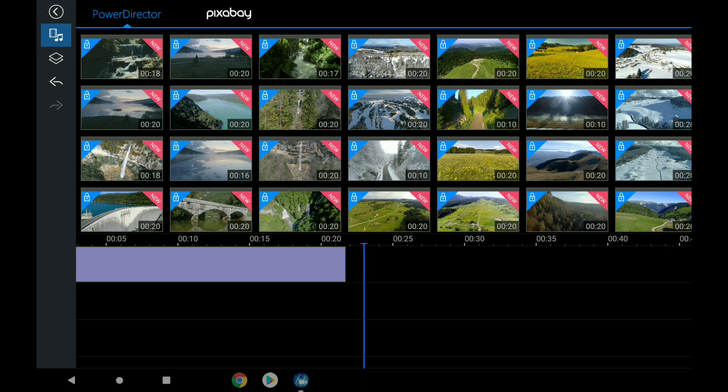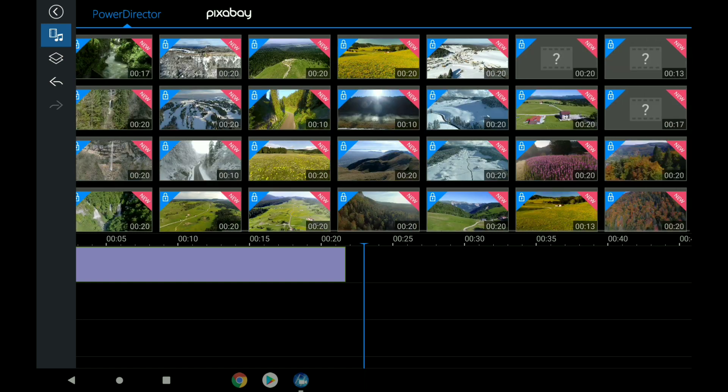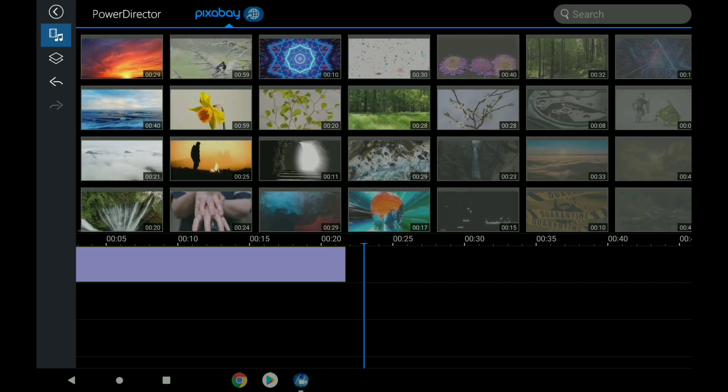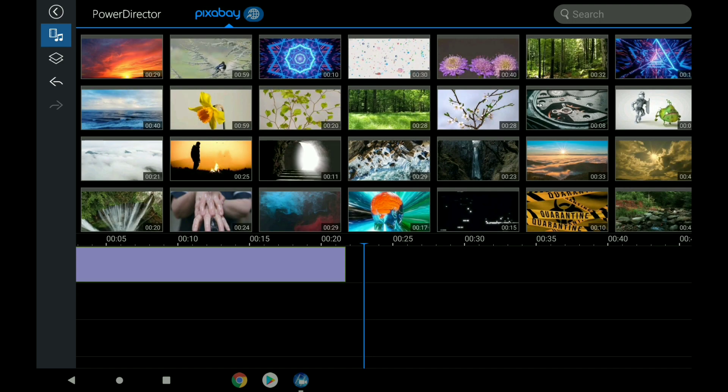Immediately, PowerDirector offers lots of locked clips that you have to pay extra money for. Now, brand new on the second tab is Pixabay.